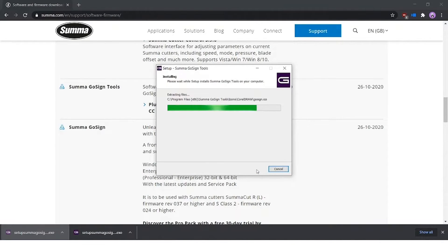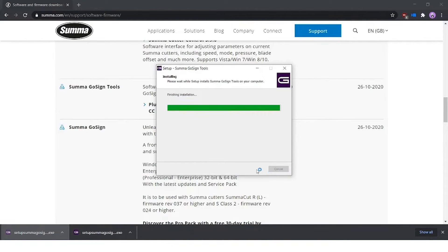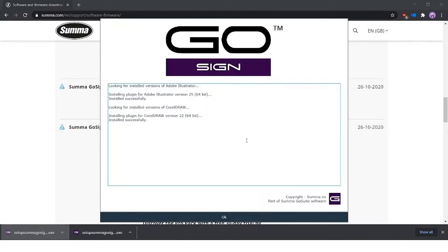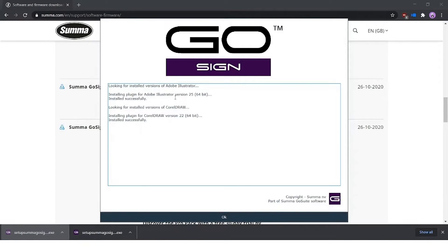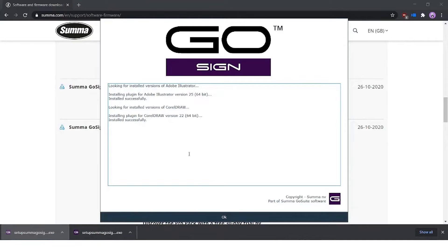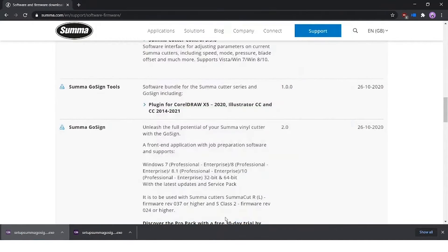Then install, and the progress bar starts running to show you an indication on where the installation is at the moment. Goes quite fast as you see. A popup screen appears where you can immediately see that my plugins for Illustrator is successfully installed, and the same counts for my CorelDRAW version. So my plugins for CorelDRAW are successfully installed.